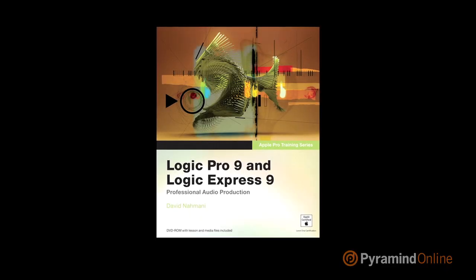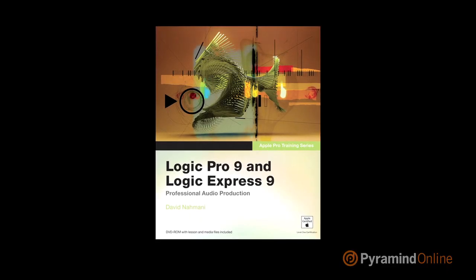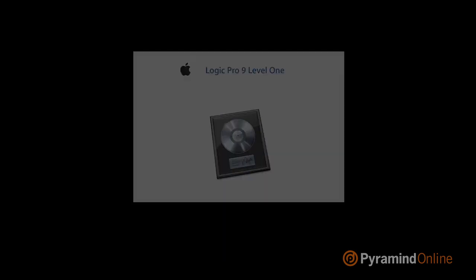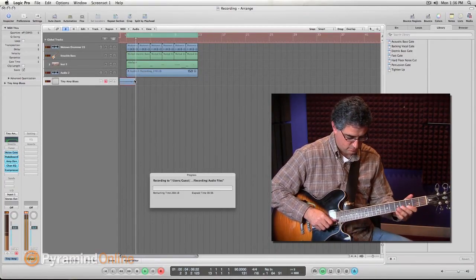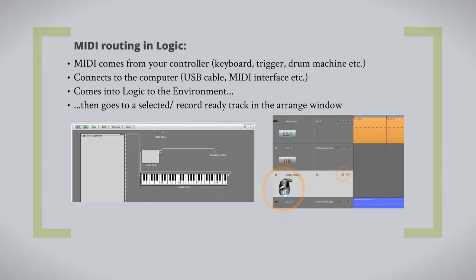Now in the Logic 101 class, we're preparing you for the Logic 9 Pro User Level 1 certification exam. In Logic 101, we start you off just creating a song in Logic. Then after that, we start exploring recording audio and MIDI.